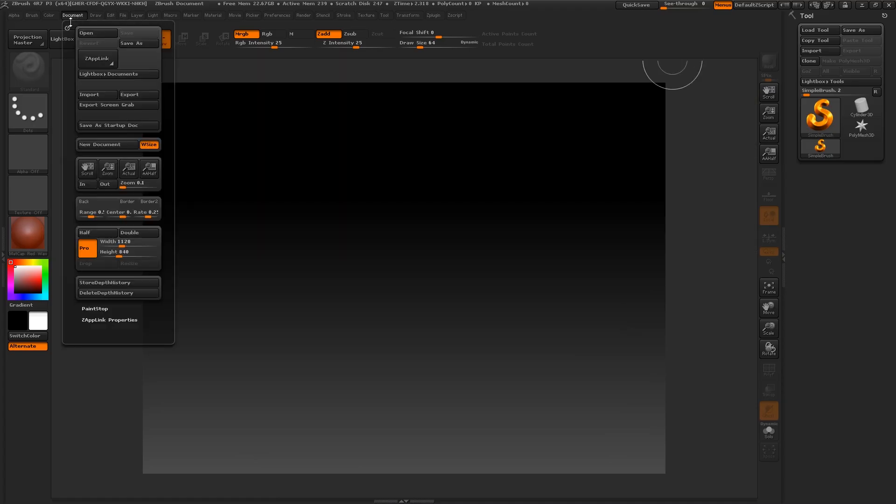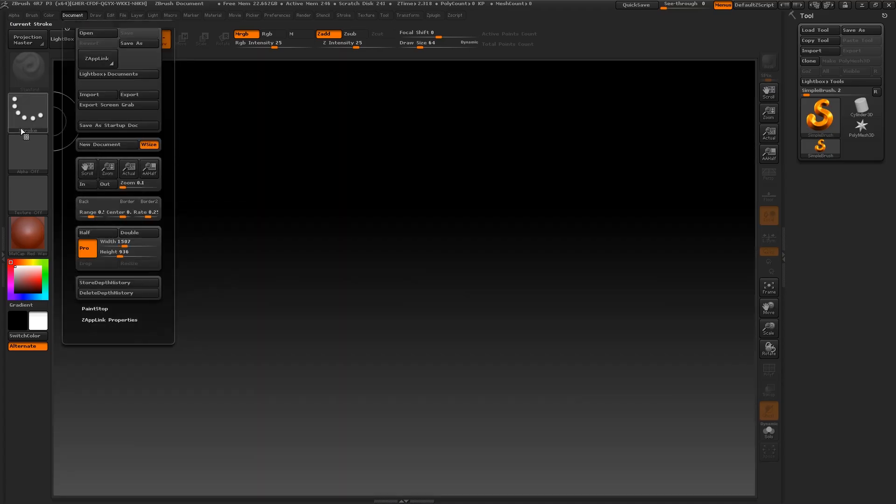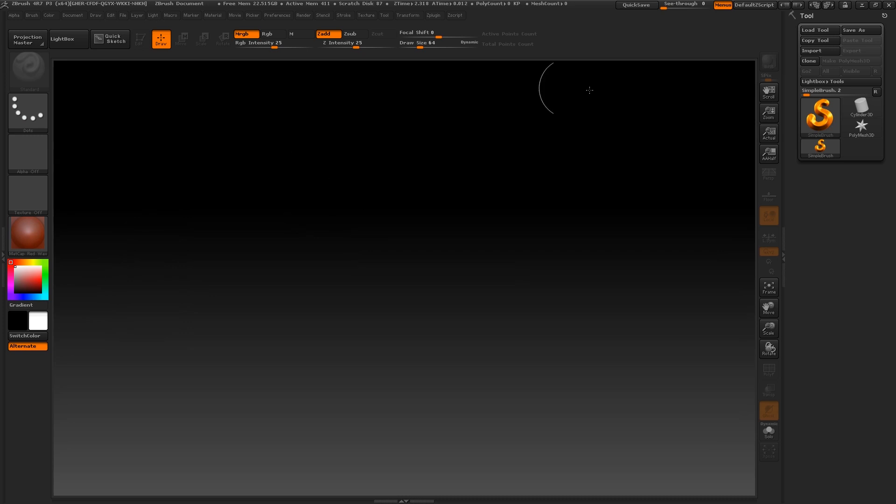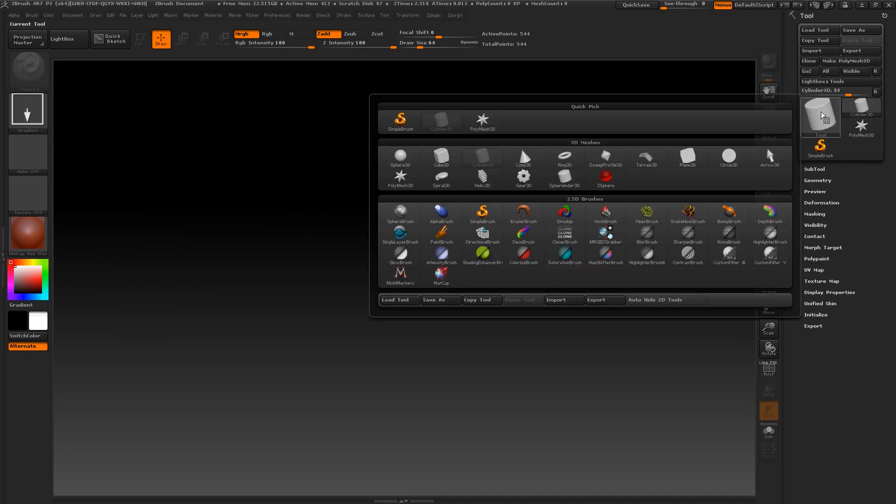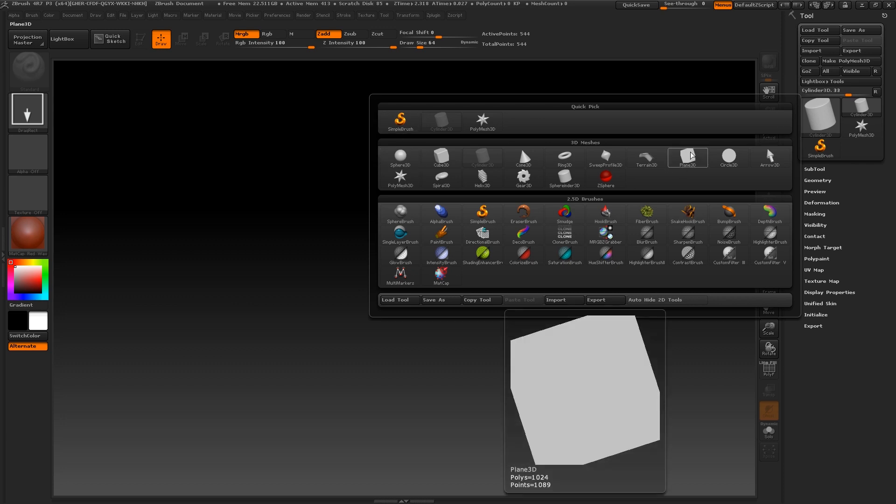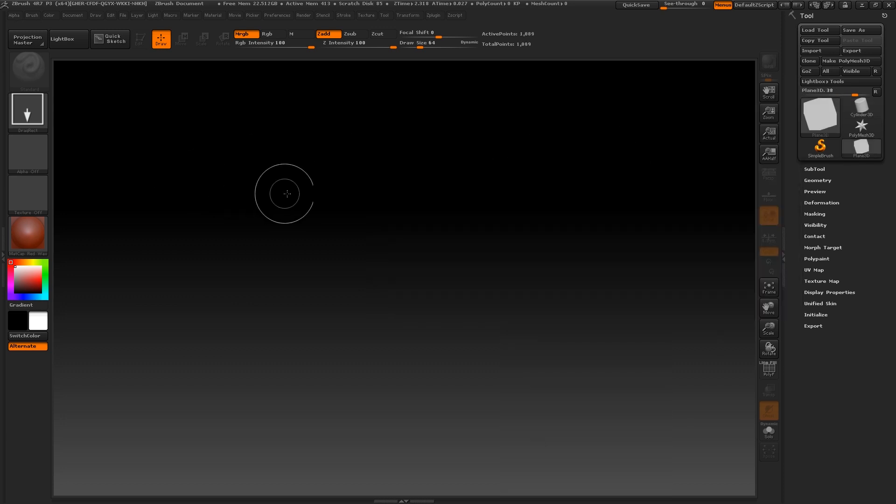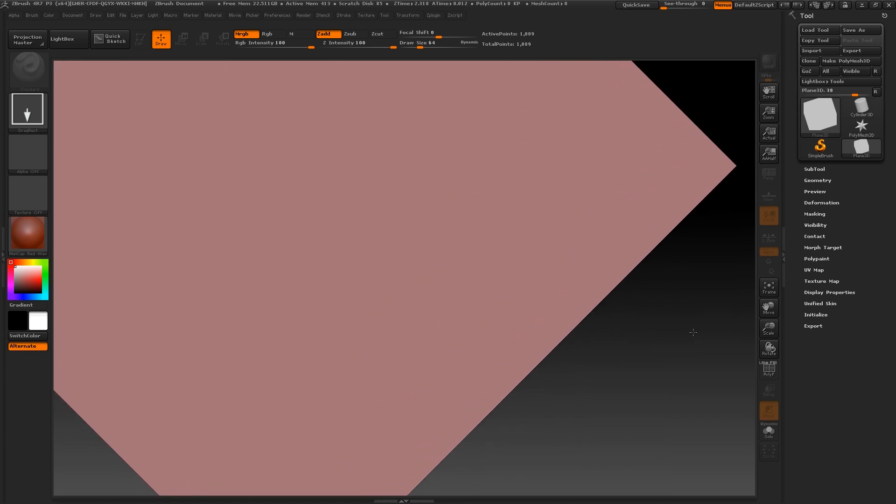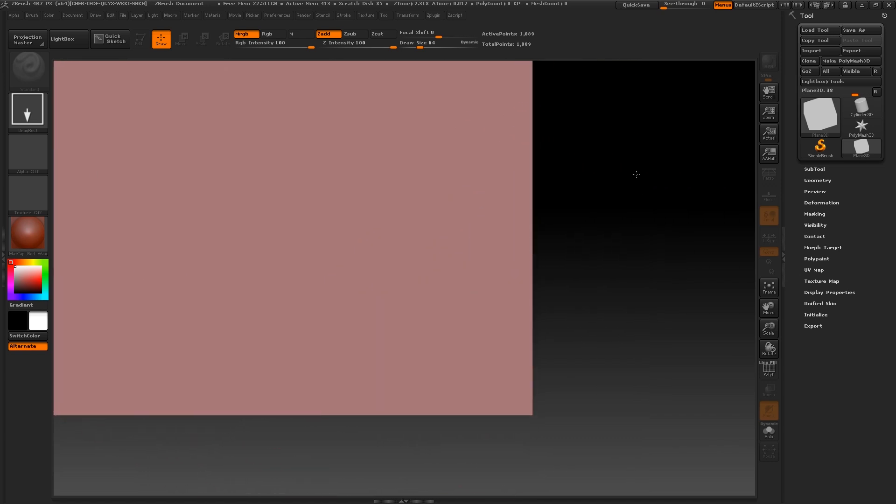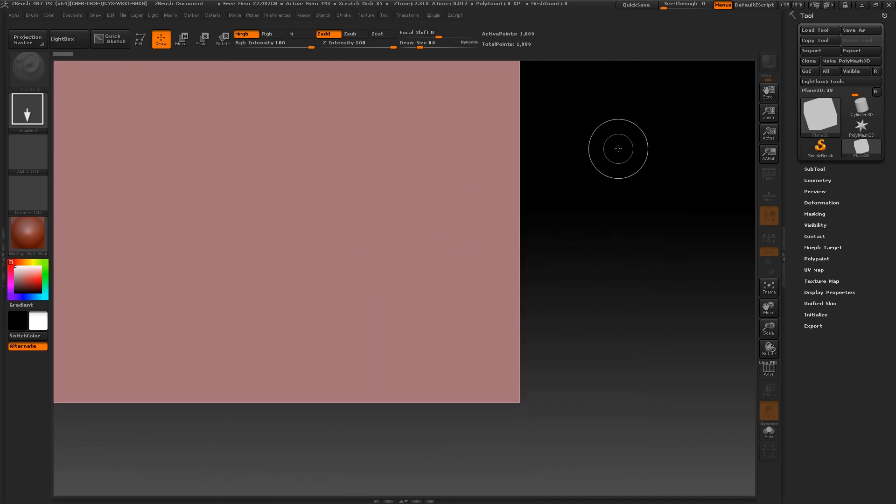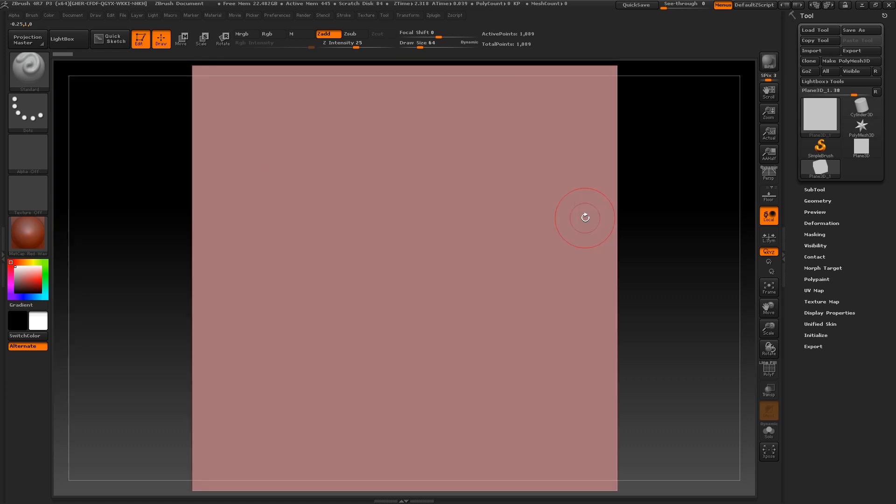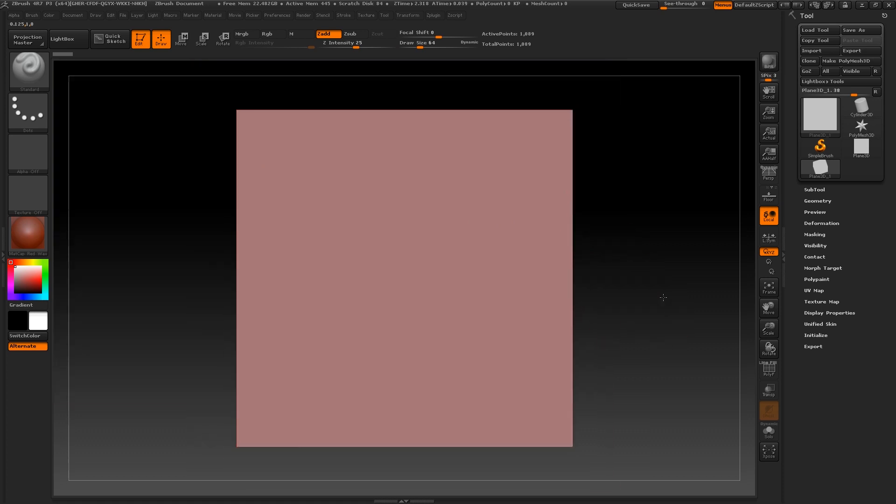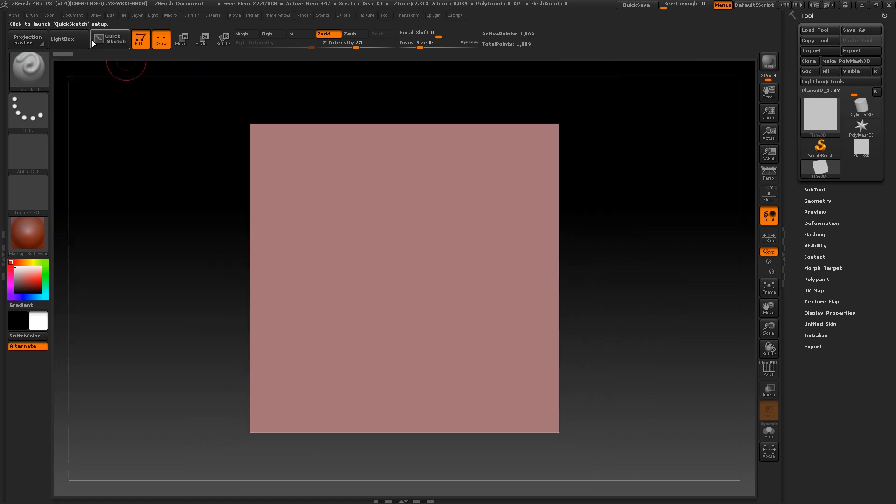Now in ZBrush go to document and press new document to get the canvas area to fill the screen like so. Now we are going to create a plain 3D but please note that this is just going to be the area that we use to create our alpha brush on and not our actual low poly model. We will be painting directly onto our own unwrapped low poly model later on.